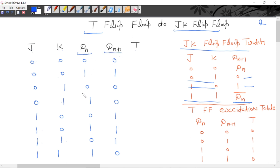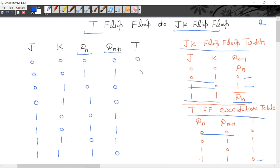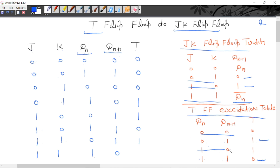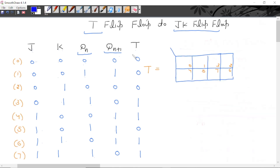JK ko T mein convert karna hai. This is the present state, this is the next state. Yahaan par humein present state di hai, next state humne decide kar liya hai. Ab T mein present mein kaun si input apply karni hai, isko excitation table se dekha jaata hai. This is the excitation table of T flip-flop: present state 0, next state 0 chahiye — T mein 0 apply karenge; present state 1, next state 1 chahiye — T mein 0 apply karenge; present state 0, next state 1 chahiye — T mein 1 apply karenge; present state 1, next state 0 chahiye — T mein 1 apply karenge.